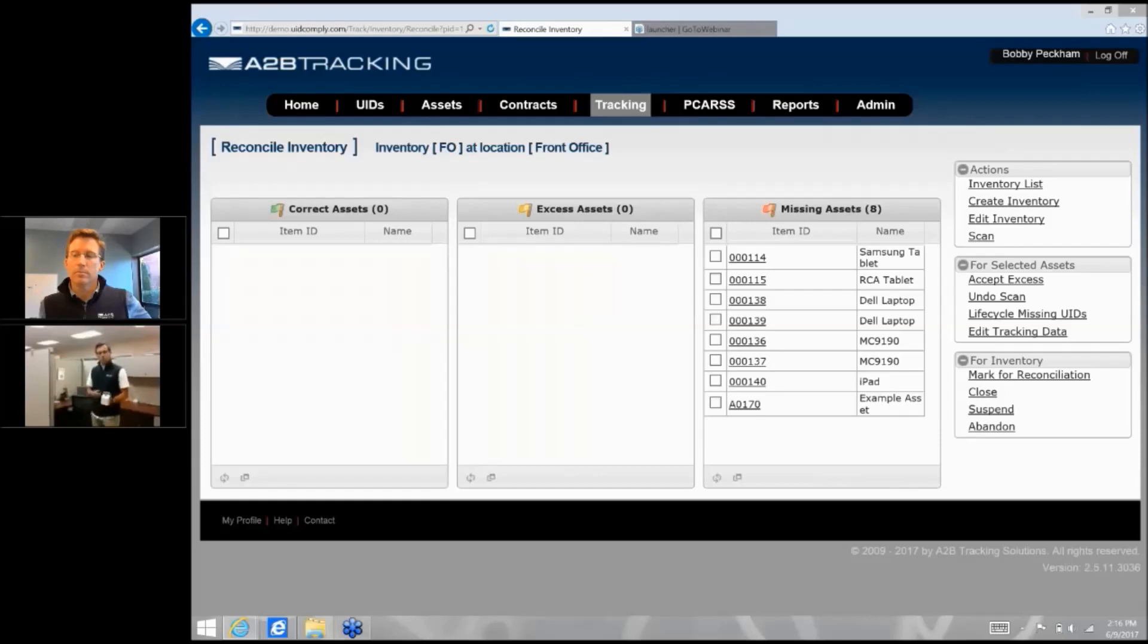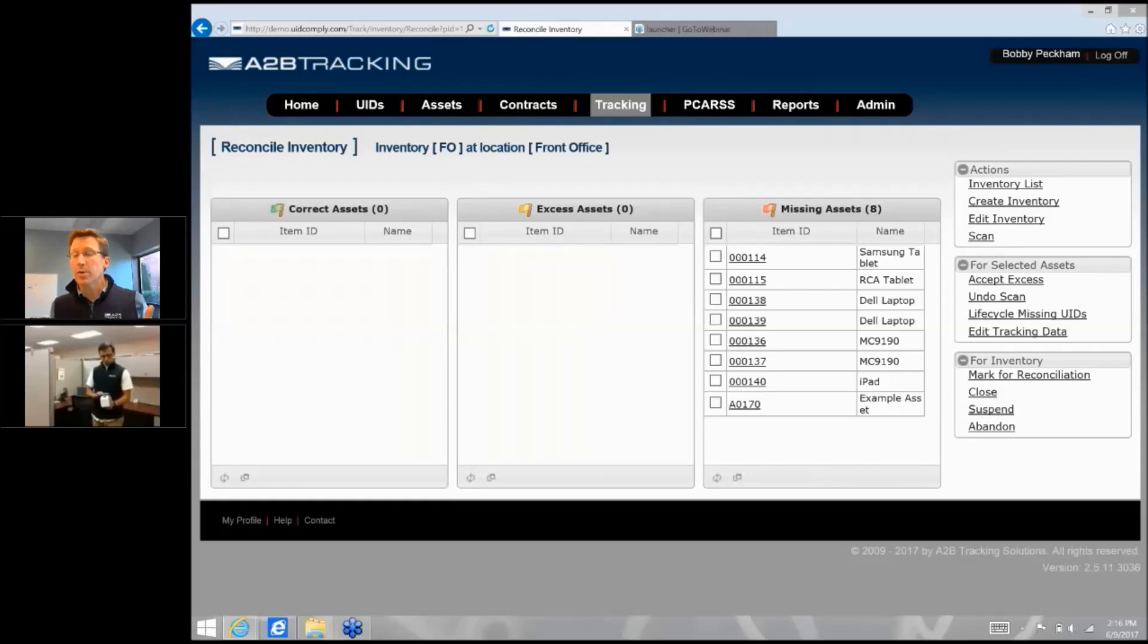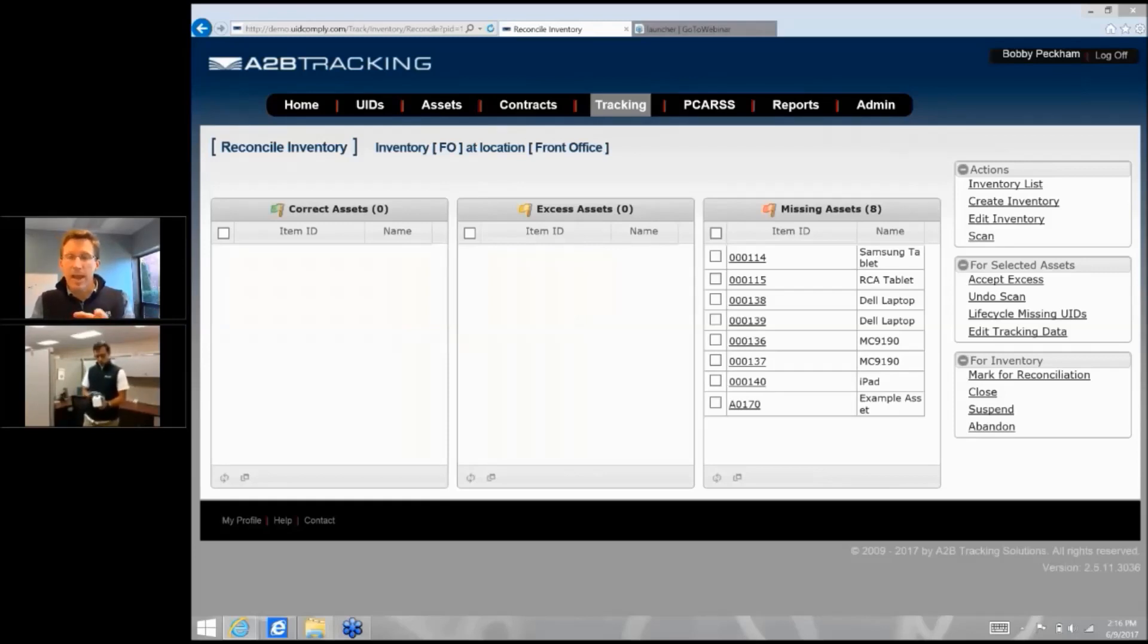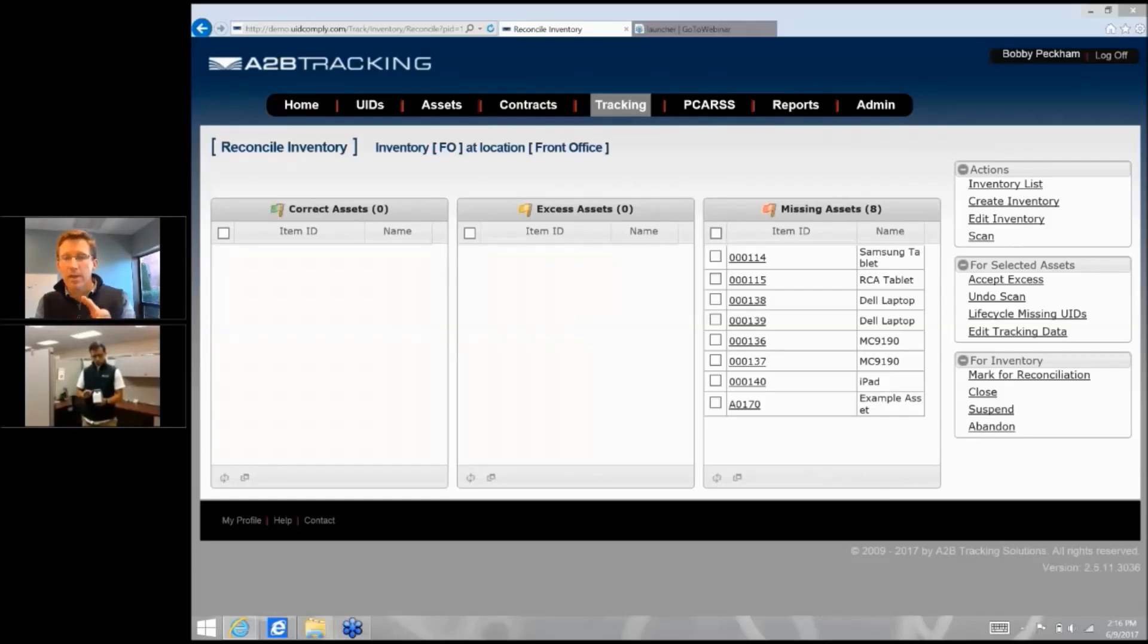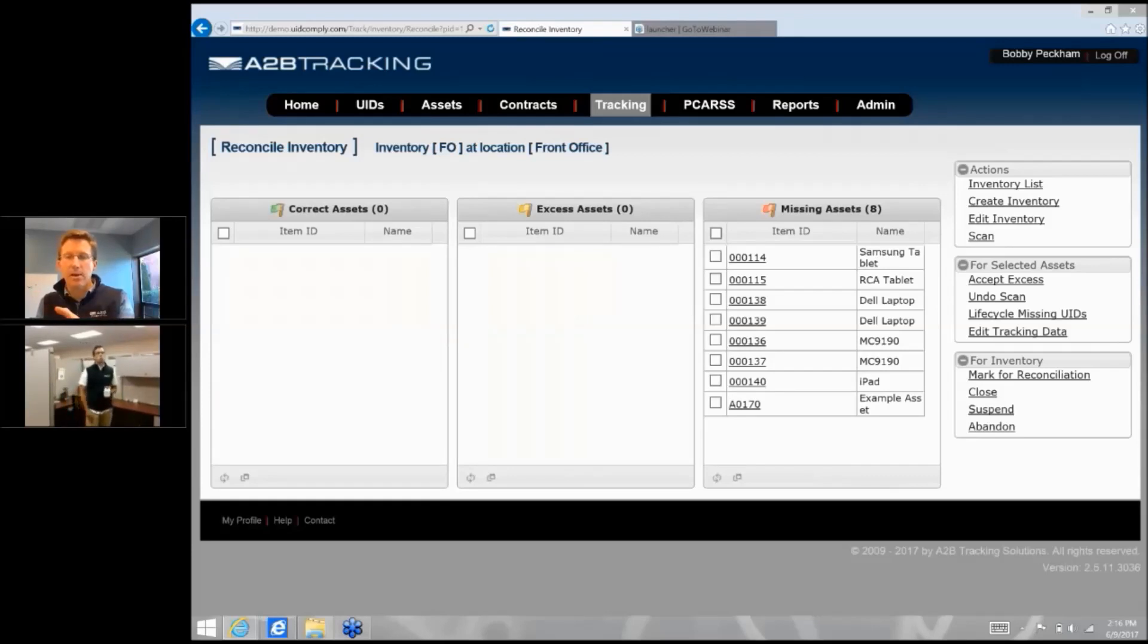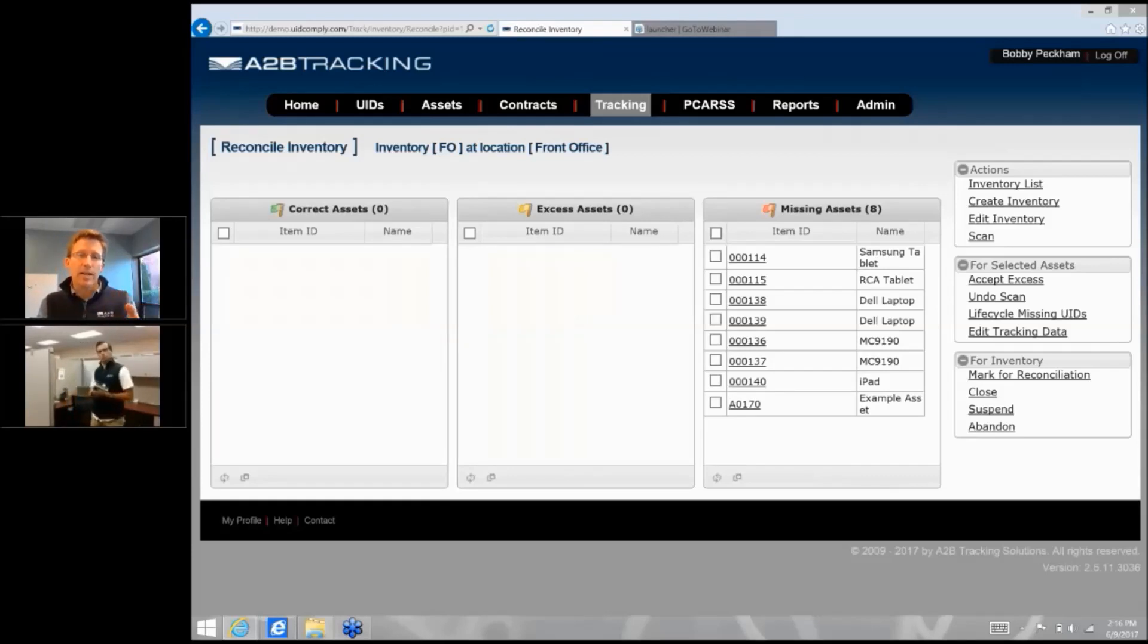But for this demonstration, I'm just going to inventory this area right here. So you're doing what we refer to as a record to floor, meaning that for anybody who's looking at the streaming cameras and screens right now, you'll see that there are three columns in which there's a missing assets column, an excess assets and a correct assets.